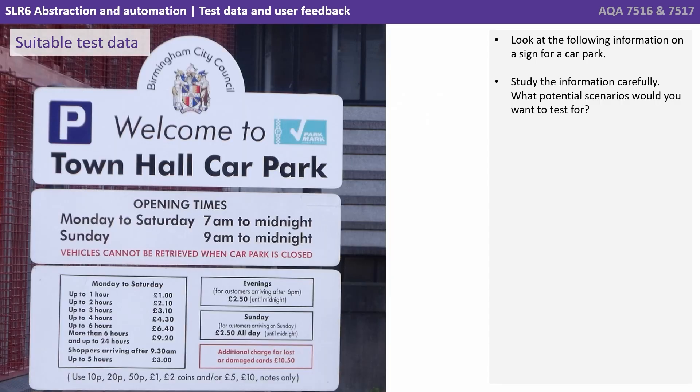So look at the following information on a sign for a car park. Study the information carefully. What potential scenarios would you want to test for?